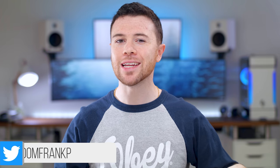What's up guys, I'm RandomFrankP and today we're going to be reviewing and checking out what's new with the Corsair K95 Platinum XT keyboard.